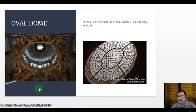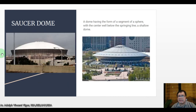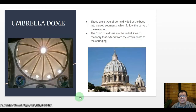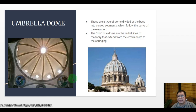An oval dome is a dome of oval shape in plan, profile, or both. A saucer dome has the form of a segment of a sphere with the center well below the springing line — essentially a shallow dome. An umbrella dome is a type of dome divided at the base into curved segments which follow the curve of the elevation; the ribs of the dome are radial lines of masonry that extend from the crown down to the springing.